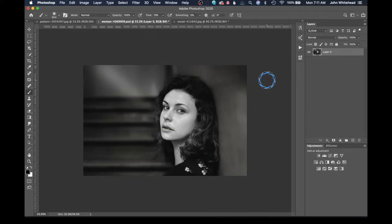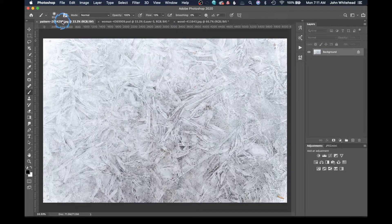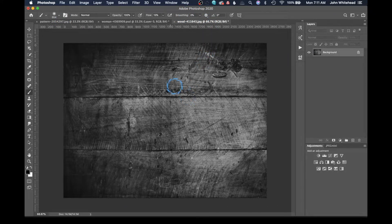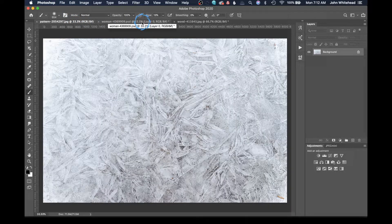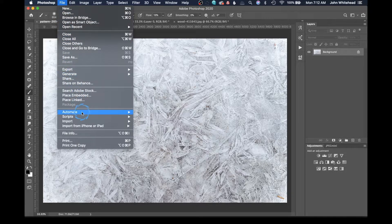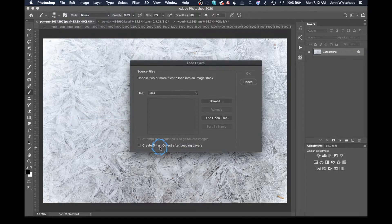We have this picture of a person here looking a little bit depressed, but they don't have to be depressed in this image — this is just what we're using for this tutorial. I have three different images: a picture of this lady, a texture picture, and another texture picture. Having a variety of different textures will help blend in and make this look better. What we're going to do is go up to File > Scripts > Load Files into Stack.